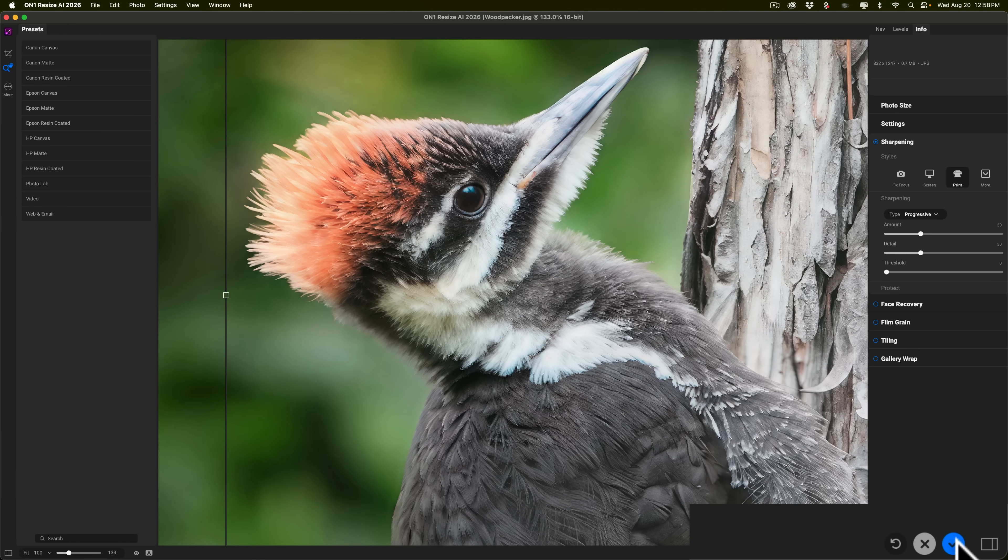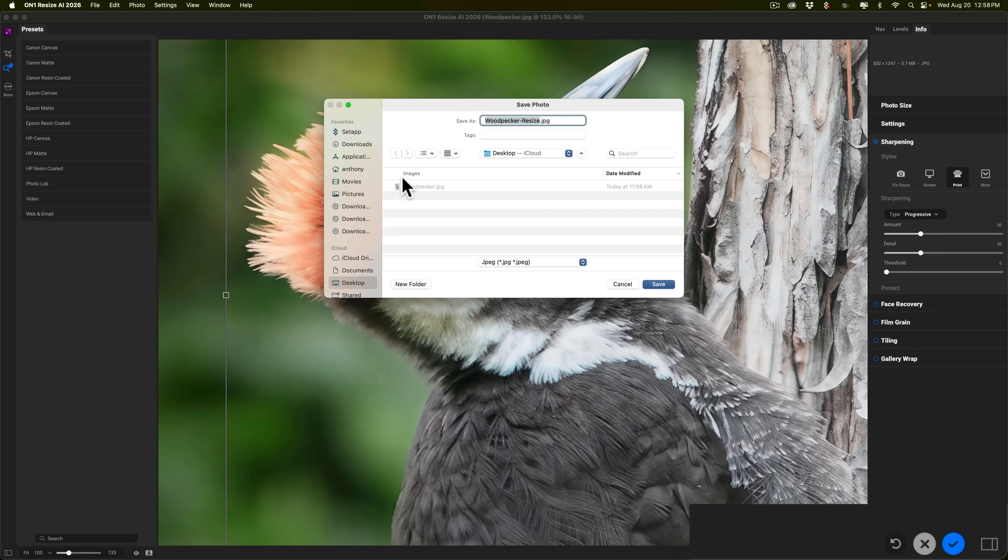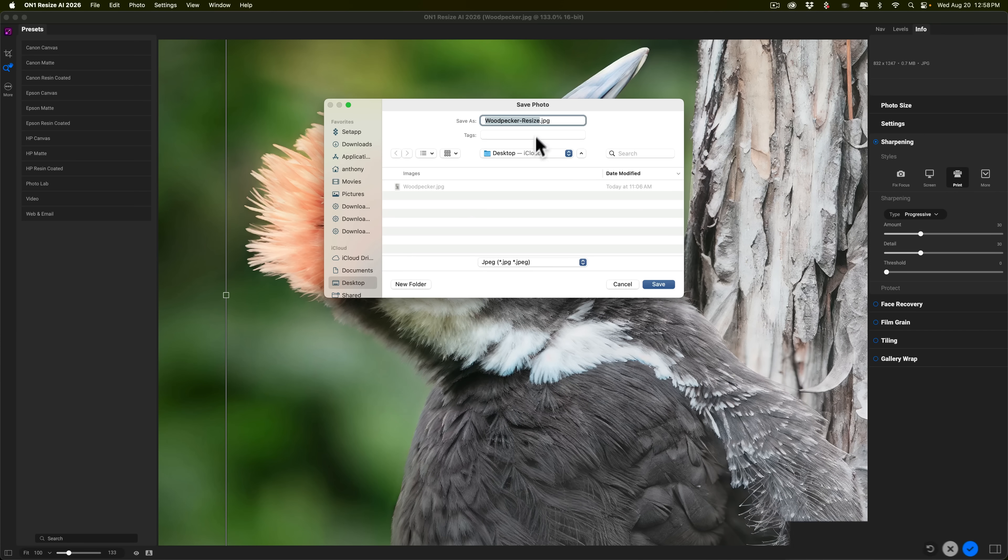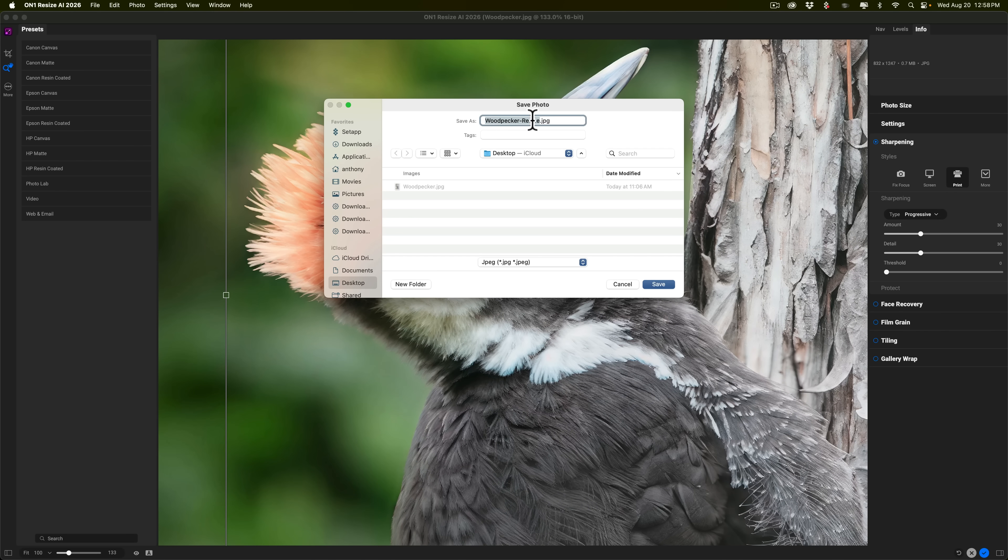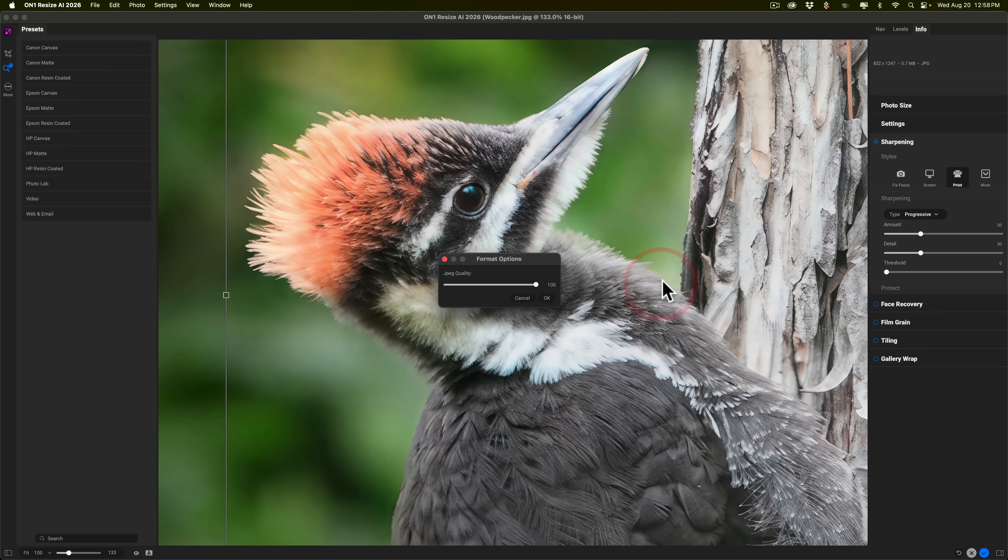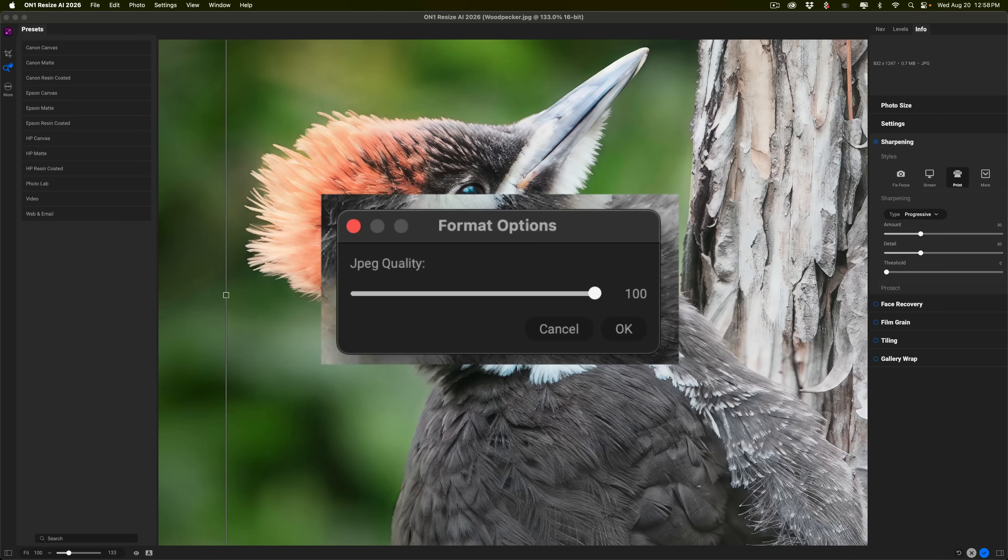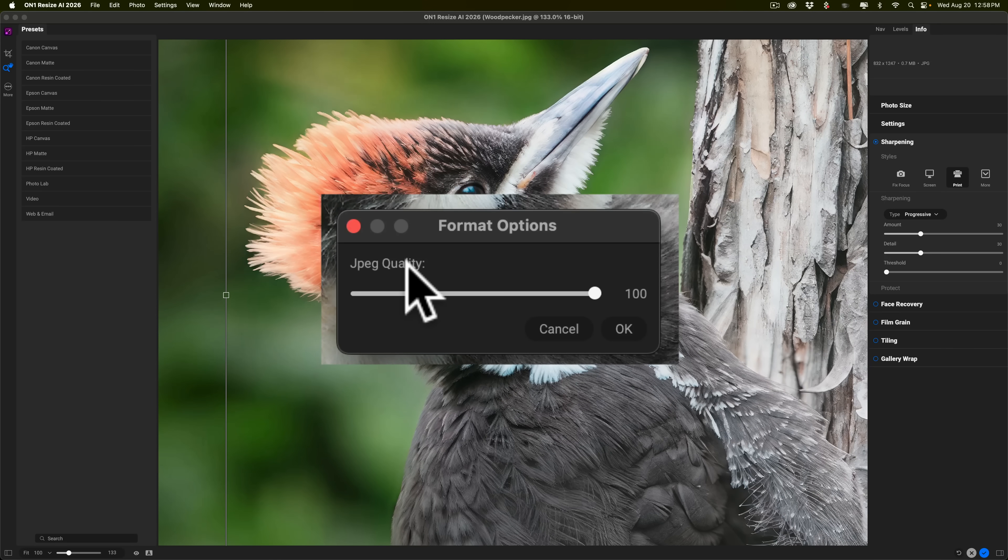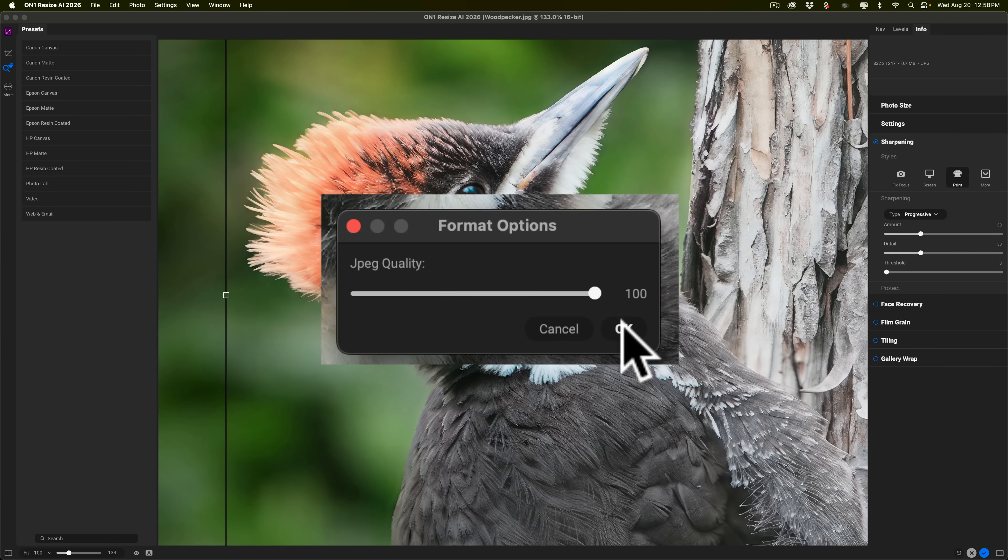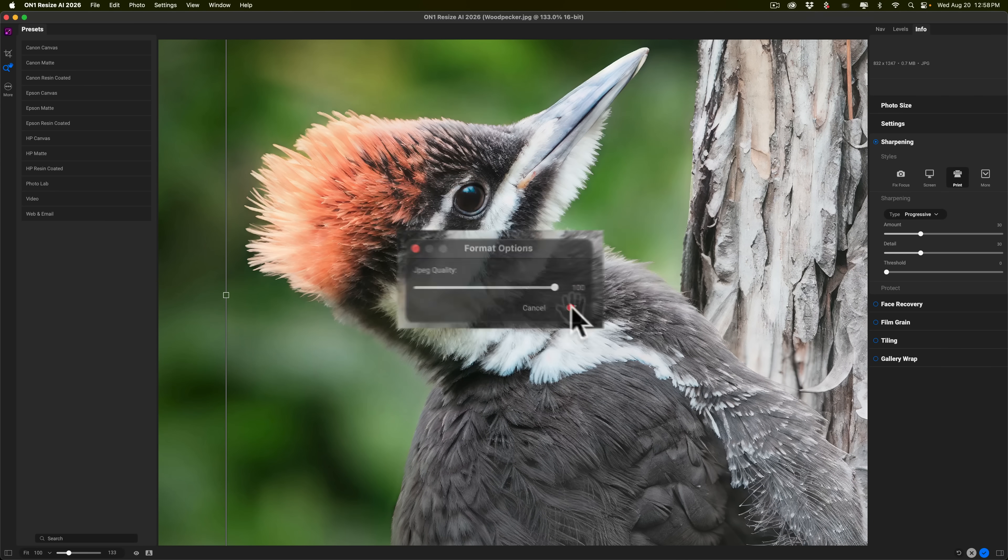So we'll click the little blue checkmark. And I'm going to save it to the desktop. It's going to be a JPEG. And it's going to have the resize added to it at the end here. So we know that I did this in On1 Resize AI 2026. And we'll click save. Now, it is an AI app. Well, first, I should mention, it's going to ask JPEG quality. We'll keep that at 100 and click OK.